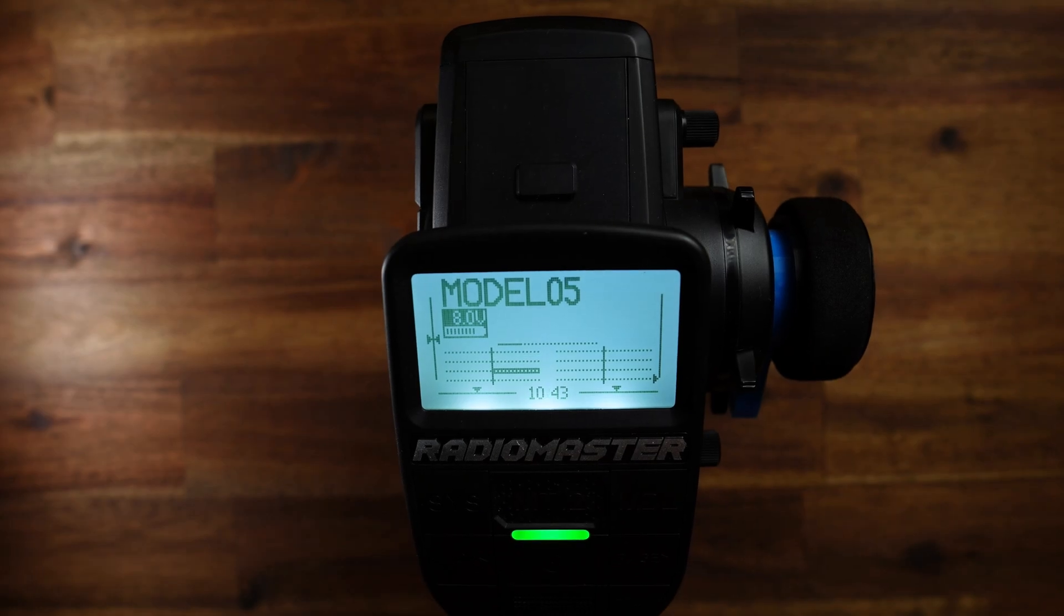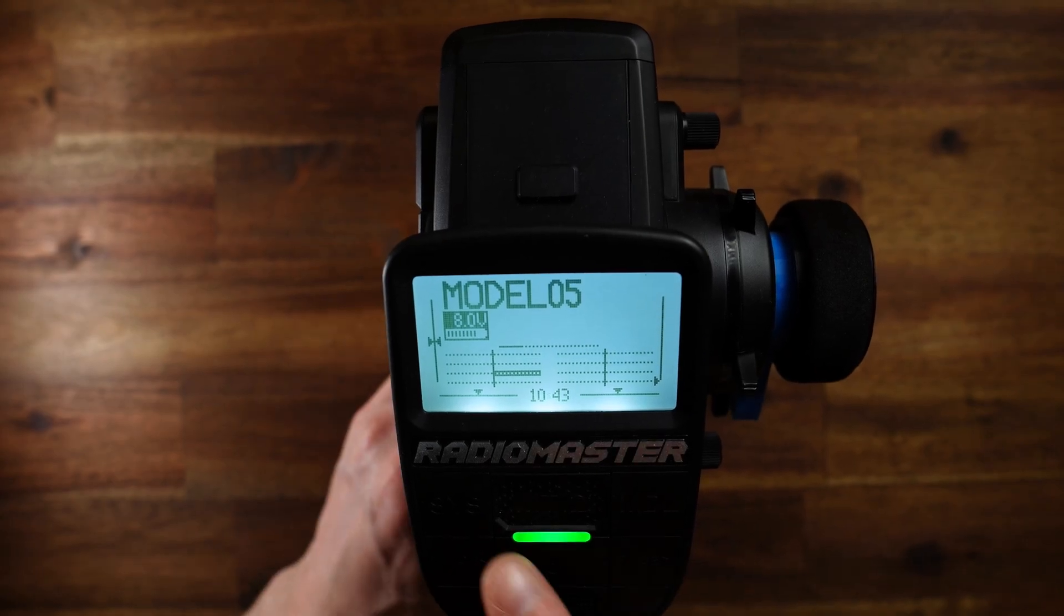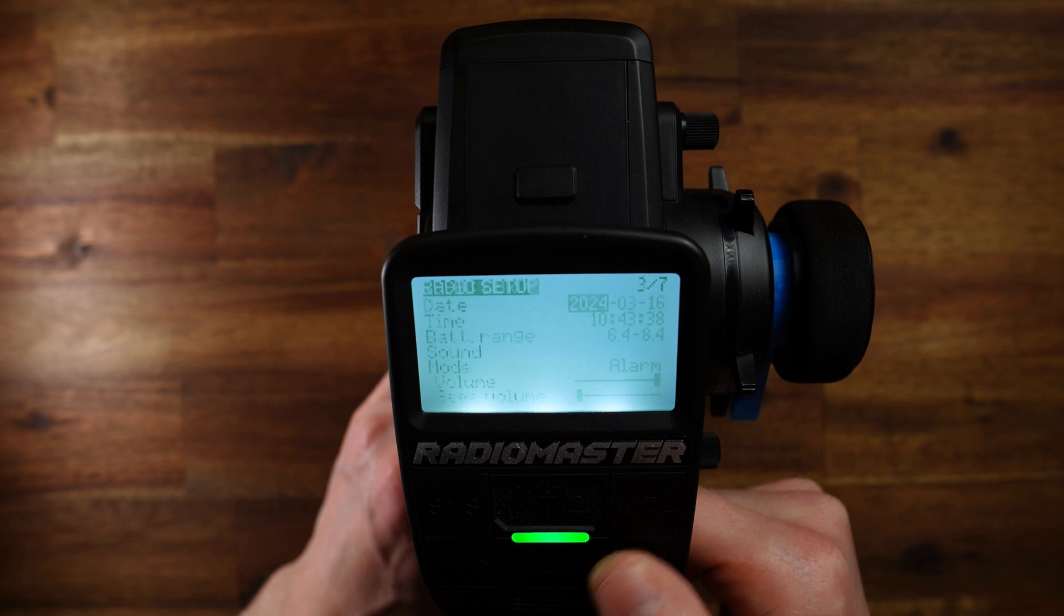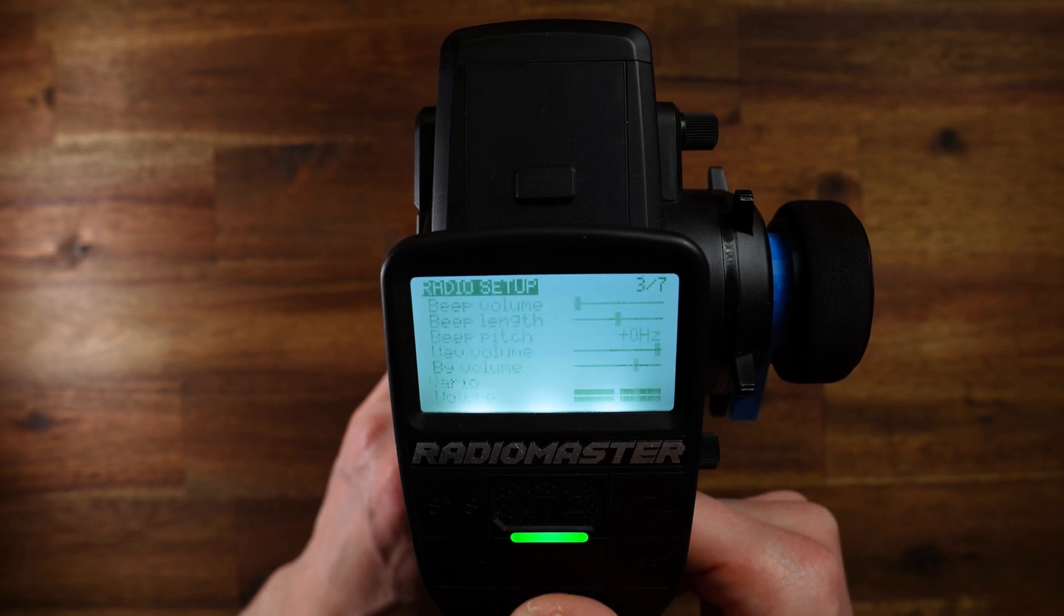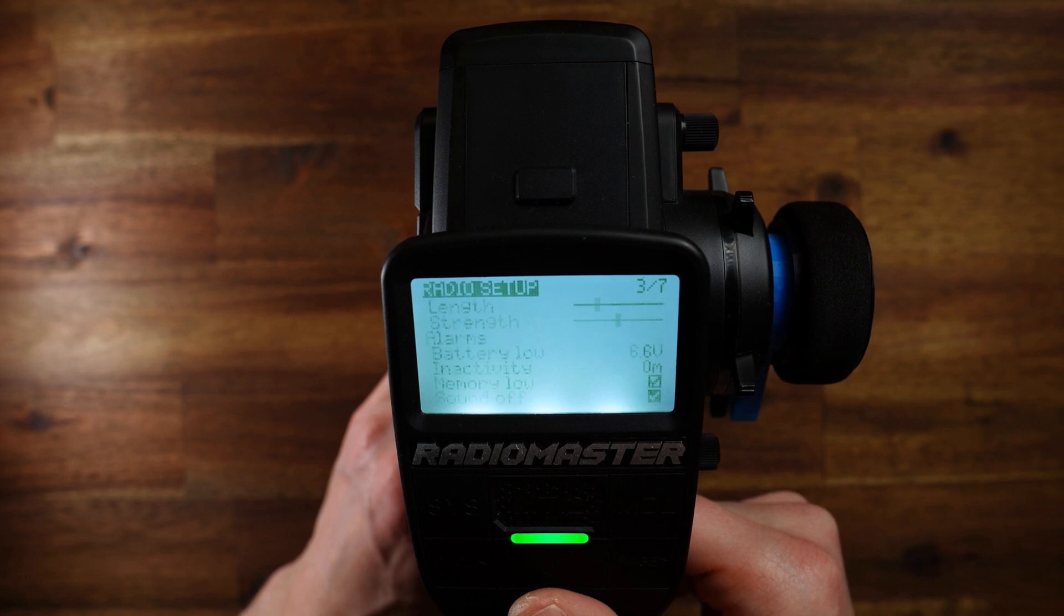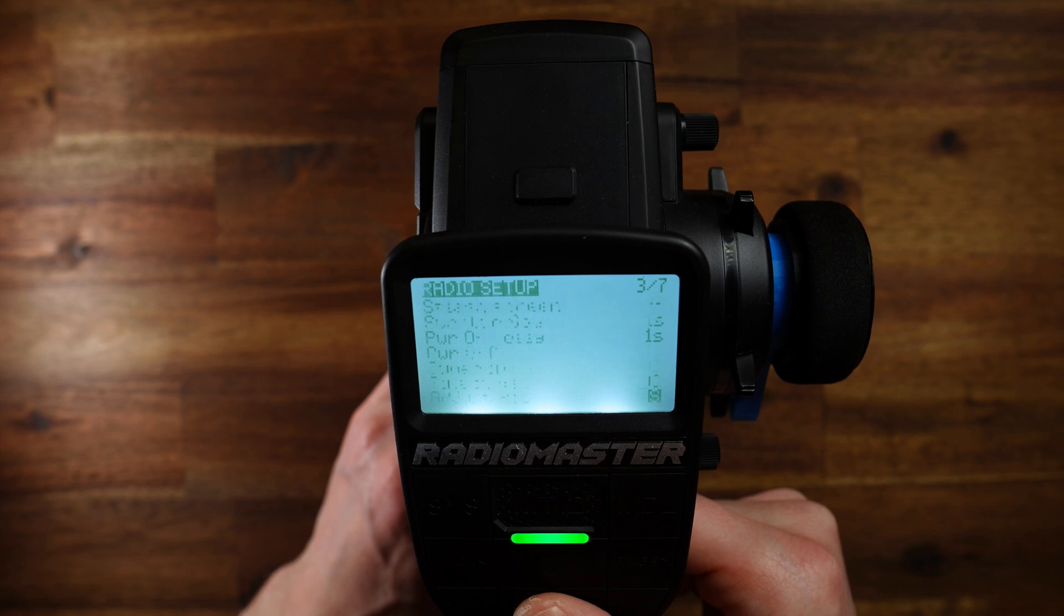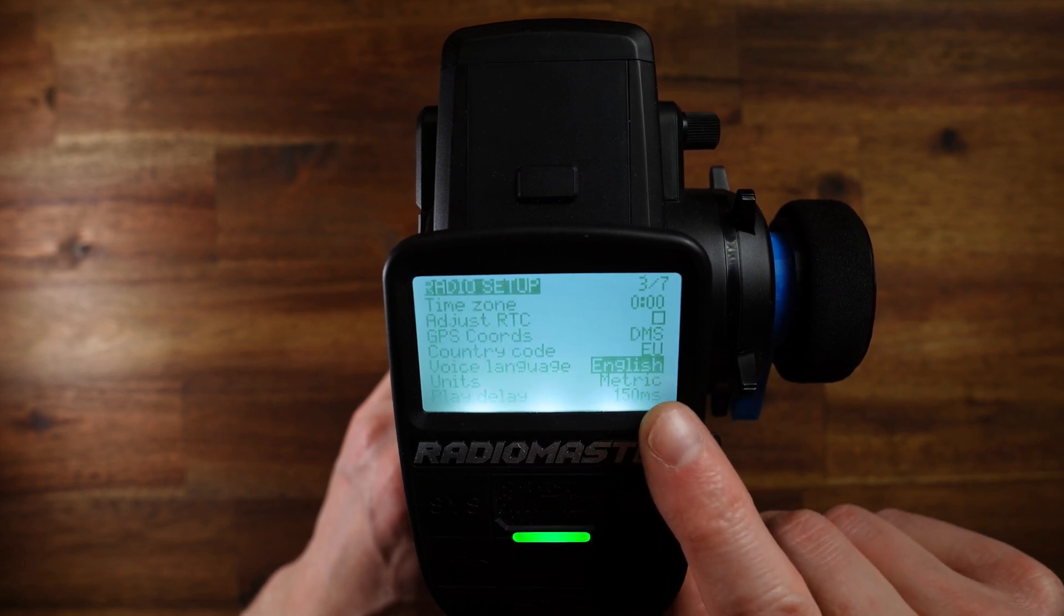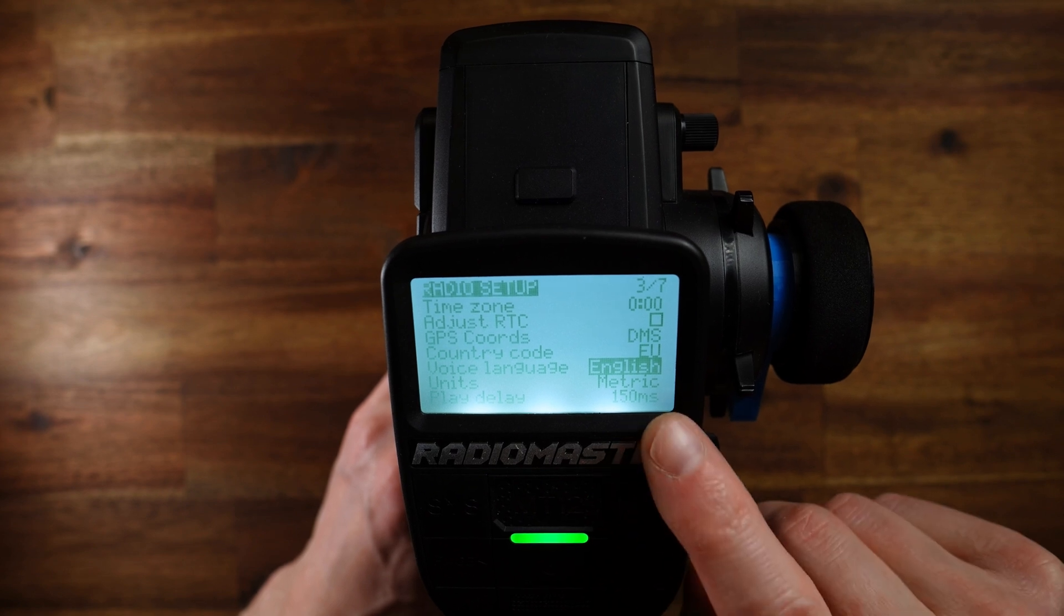Welcome back at the MT12. First, let us go to the system menu, to the radio setup. Here you will find a menu entry called voice language. Voice language. Here it is. Voice language. And as you can see, it is set to English here on my MT12.